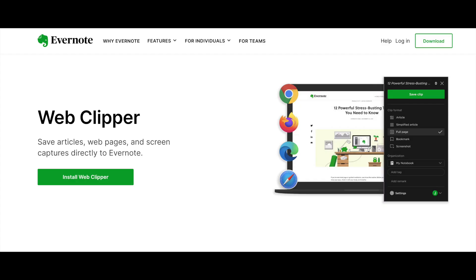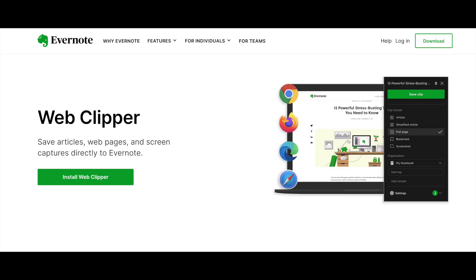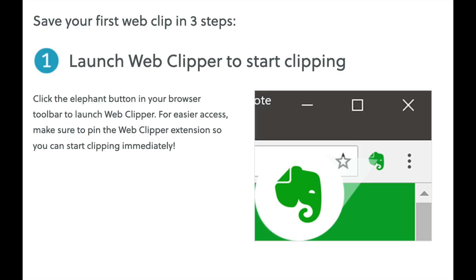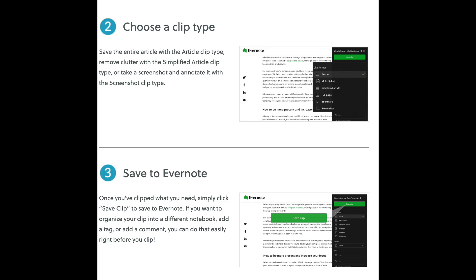And don't forget about the Evernote web clipper. Use this Evernote extension in your browser to save things you see on the web right into your Evernote account.